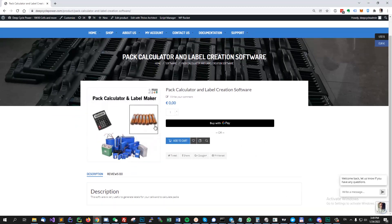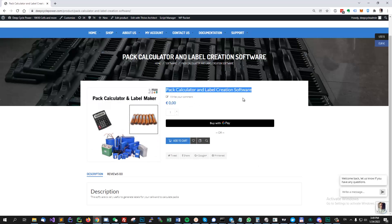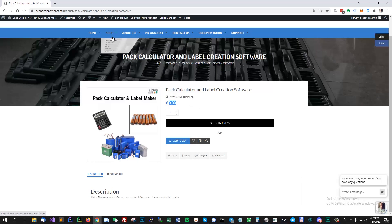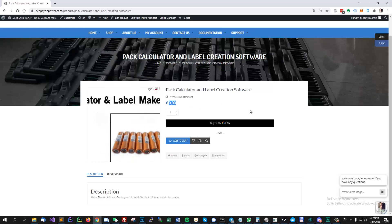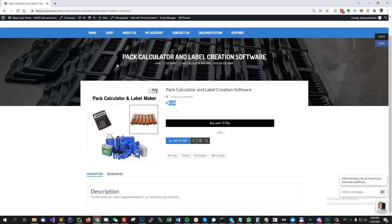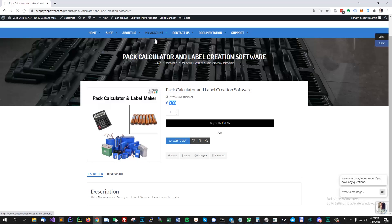It's open source and we also offer it for free already packed on our website. You can go to DeepCyclePower.com, go to the software category and you'll see the product. You go to the checkout, it's not going to ask you for any payment details and it will give you a download link.